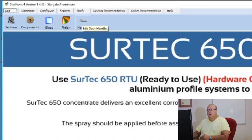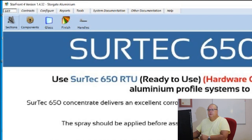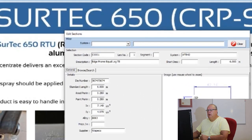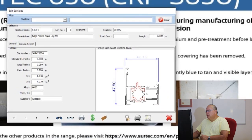The final icon is where you can define different styles of door handles to show in your graphics. Let's start with the sections file. Once you click edit the sections file, the following screen comes up.